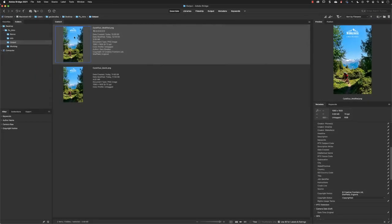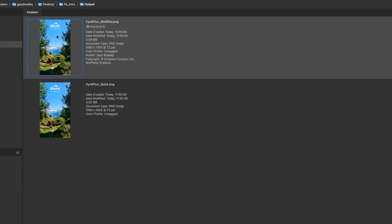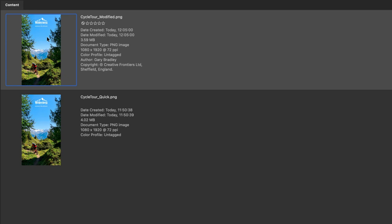To compare both files side by side, our newly exported version modified at the top is now at 3.6 megabytes compared to the original, which is 4.02.